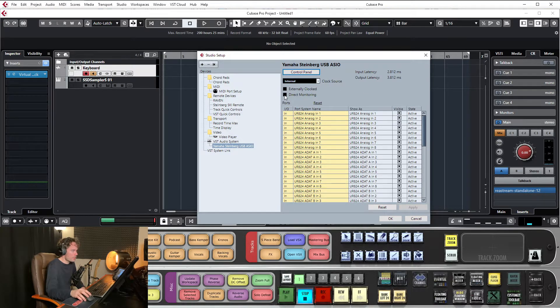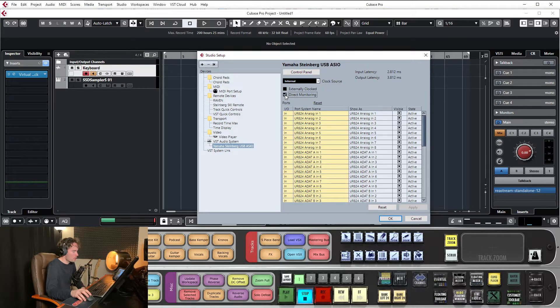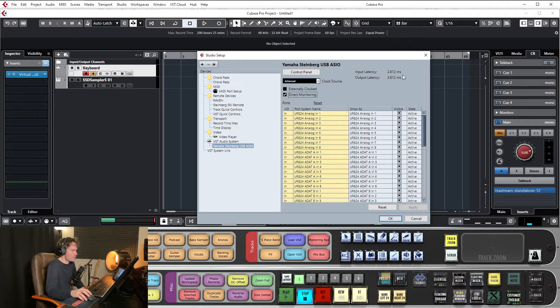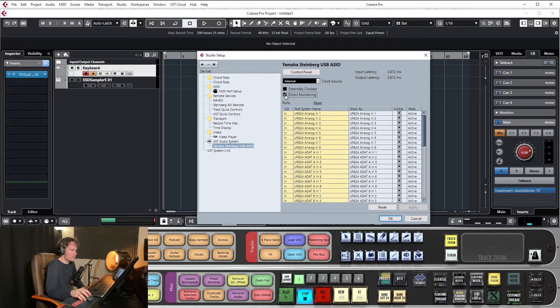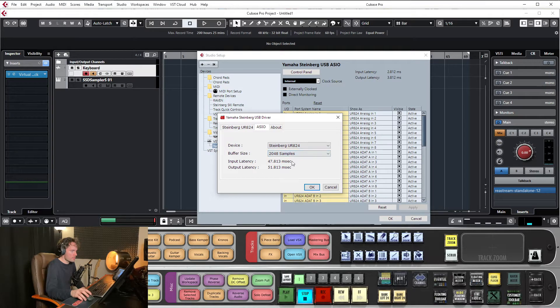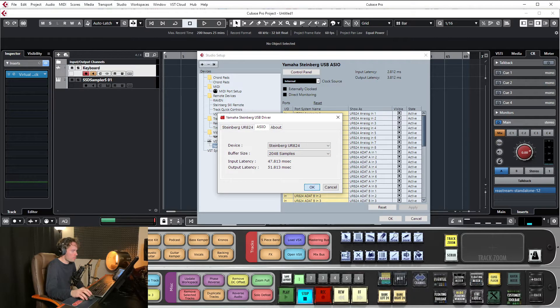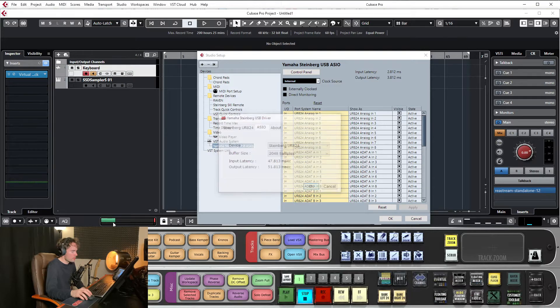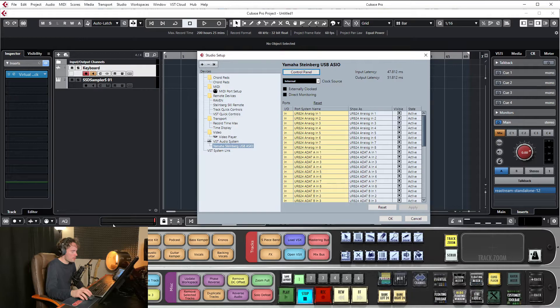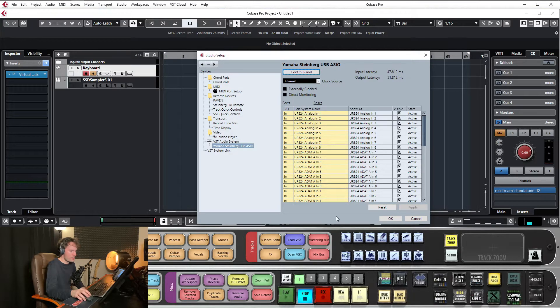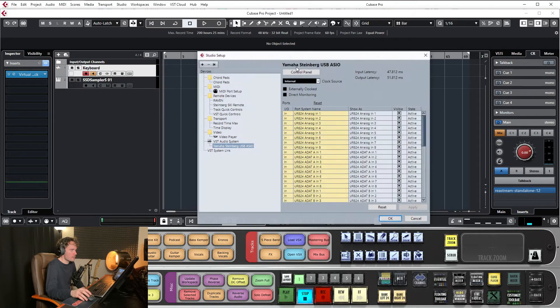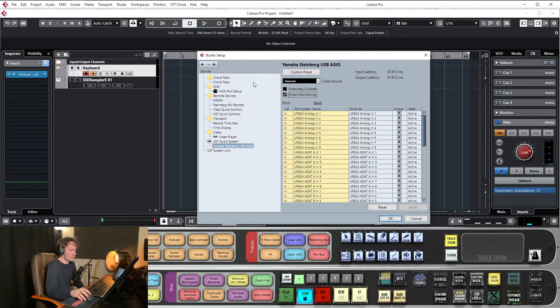So if you watch just now, if I turn on direct monitoring, it does nothing because the buffer size is still, because the output latency would be the same. So if I go back to control panel, I'll put it back to 2048 samples. I'll click on it. Gone. Down to almost nothing. So that's how I like to keep it. And I like to have direct monitoring turned on.